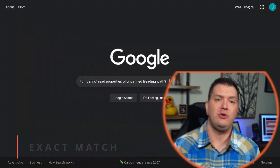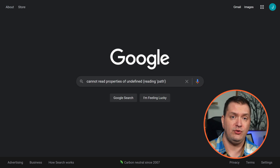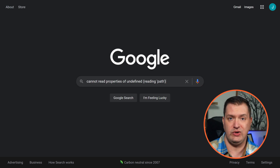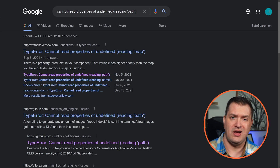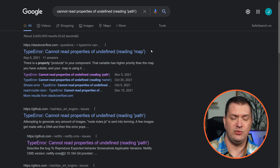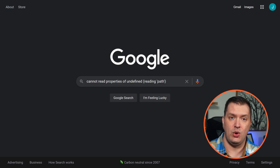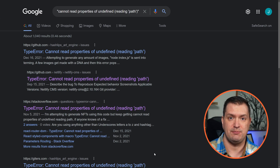By far, the best way to search for a specific error is to be specific. Look for the exact match by using quotation marks. If we search for the error 'cannot read properties of undefined reading path,' we'll find some valid results, but some are not going to match exactly — for instance, this one says 'reading map.' So let's surround this error with quotation marks, and now every result is going to be this exact match.